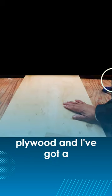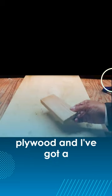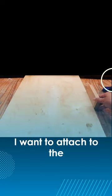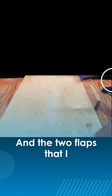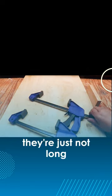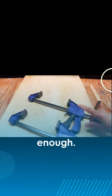Okay, I've got a piece of plywood and I've got a piece of block here that I want to attach to the side. And the two clamps that I have, well, they're just not long enough.